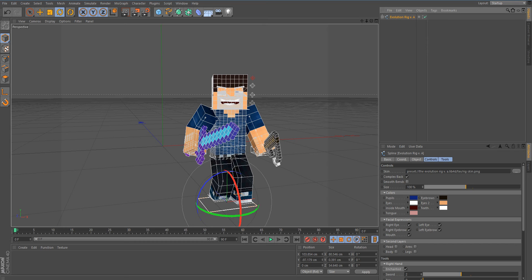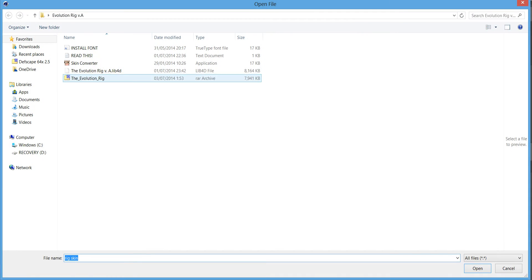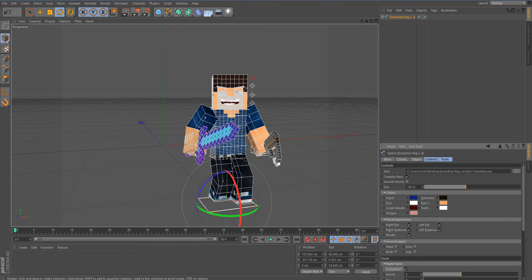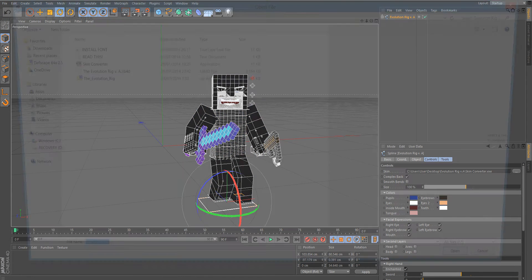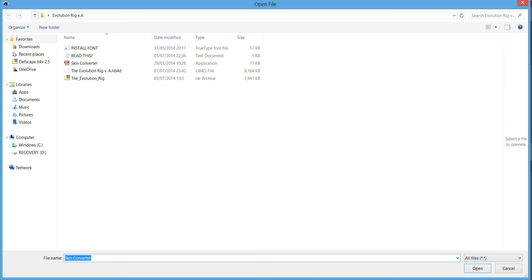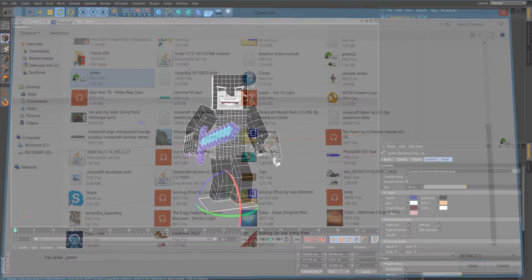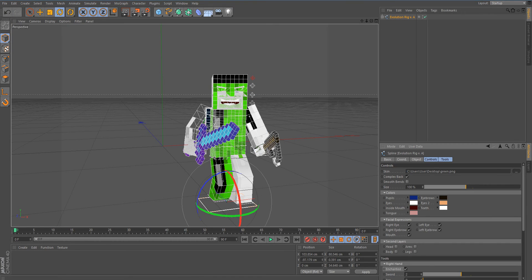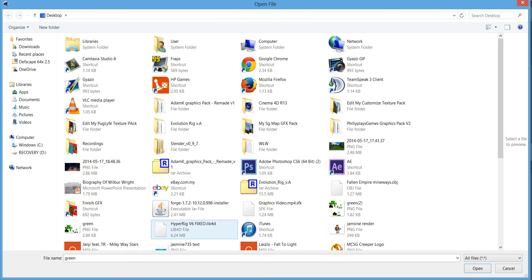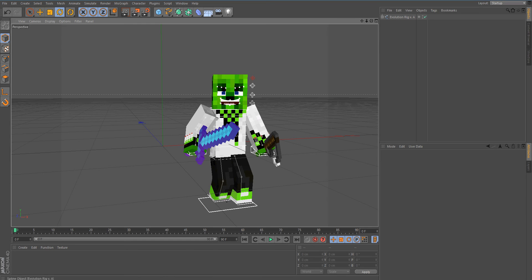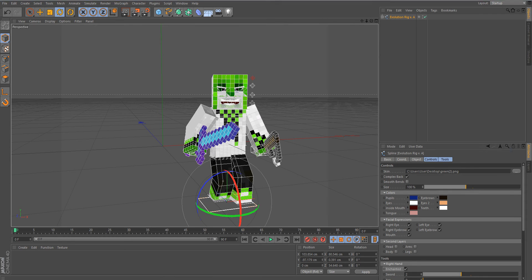Next is the skin. To apply a skin, go to the Browse button. Note: it only works with 1.8 skins. Go to Skin Converter and add your skin. If you put on a normal skin it will look messed up, so use Skin Converter — it shall come up correctly like that.